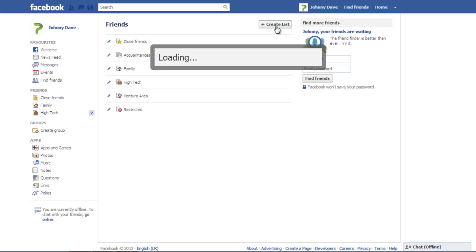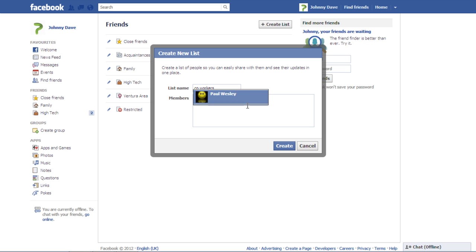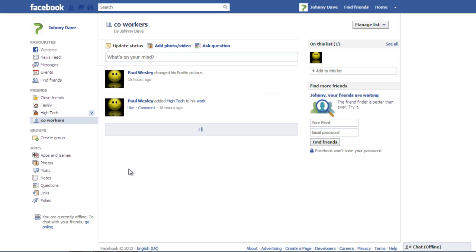Click on the Create List button on top and a new window will open. Type the name of the list you want to create. In the Members section, type the names of the profiles you want to keep in the list. Click on the Create button when you are done adding people to this list.